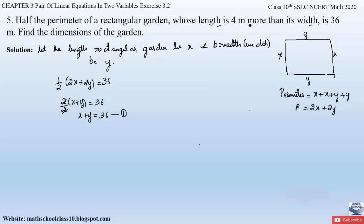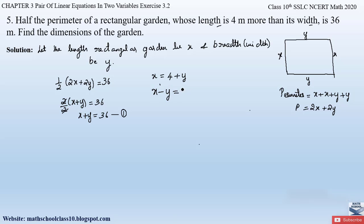The second condition is: length is 4 meters more than its width. The length is x, so x = 4 + y. Sending y to the left-hand side, we get x − y = 4. Let this be equation number 2.